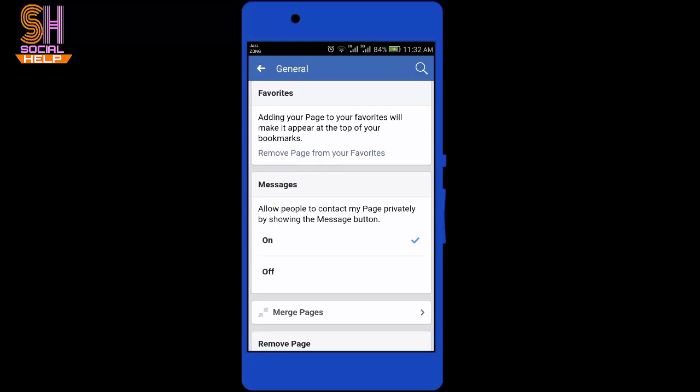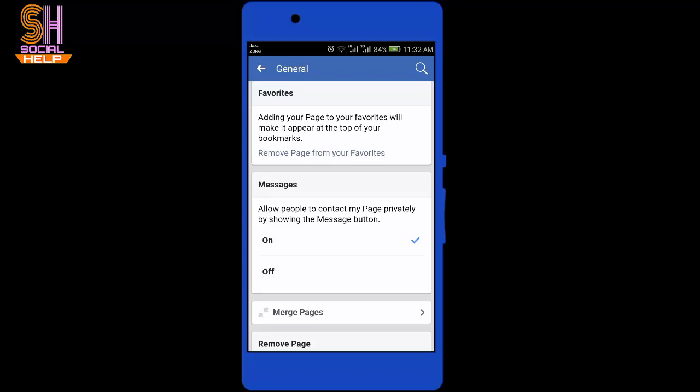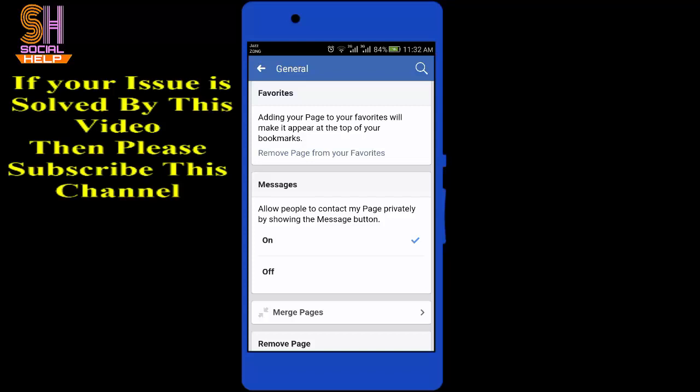If you want to turn on messages for your page, then you need to select the first option. If you want to turn off messages for your page, then you need to select the second option. I will select the second option because I am going to turn off messages from my page. Tap next to turn it off.